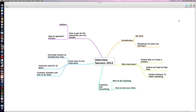We'll use that for a perfect pathway to public speaking. Public speaking is the highest paid profession in the world. Moving from there to another highly paid profession that you should consider if you're not already doing it is coaching and consulting, how to use interviewing to do your coaching and then how to close your clients.